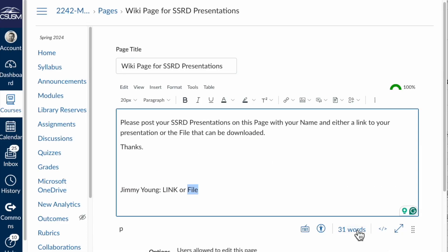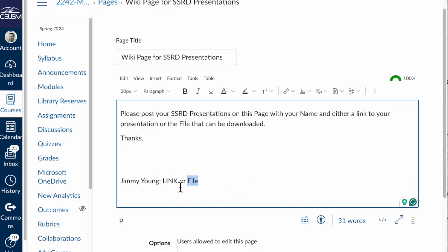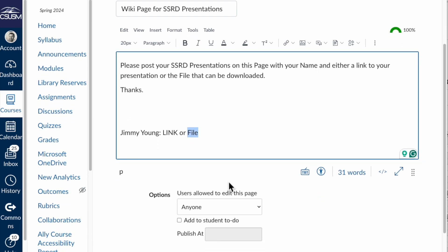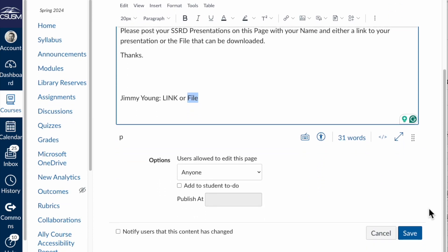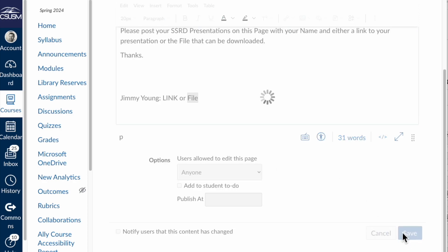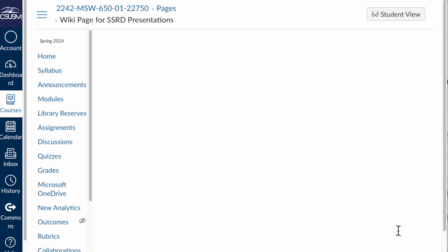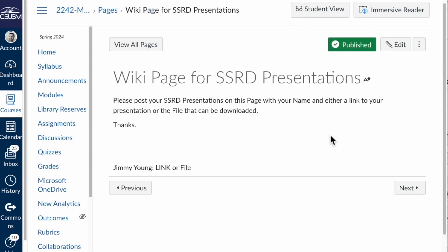Close that out. Once you have that file, presentation link, or file uploaded, you will scroll down and hit save. Don't worry about editing anything in here, just hit that save button and then we'll be able to share this out with the class. Let me know if you have any questions. Thanks!